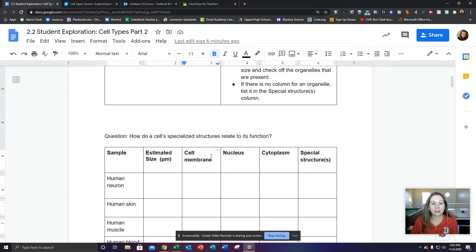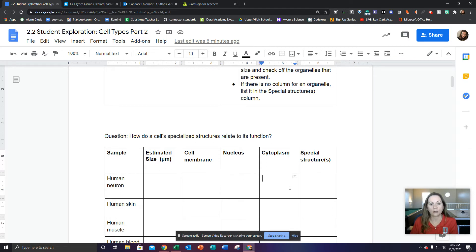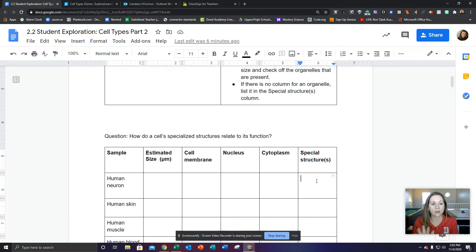So what you're basically going to do is look at the human neuron, measure the size of the cell, and then see if it has a cell membrane — put an X in the box. If it has a nucleus, put an X in the box. If it has a cytoplasm, put an X in the box. If it has anything else listed there, write it in the box that says special structure. So we're going to do this one together.